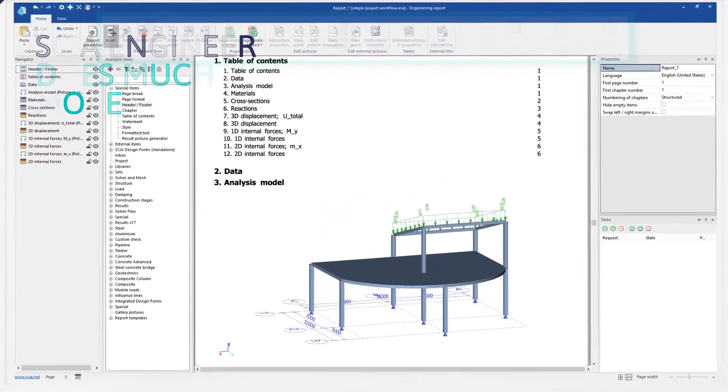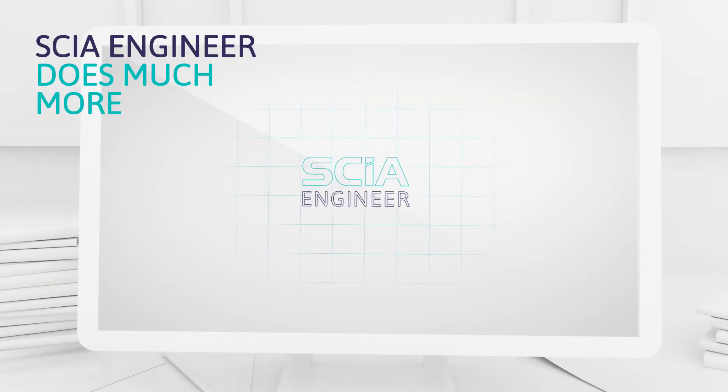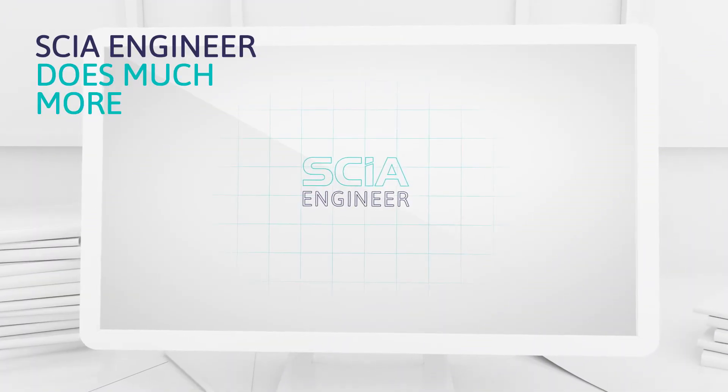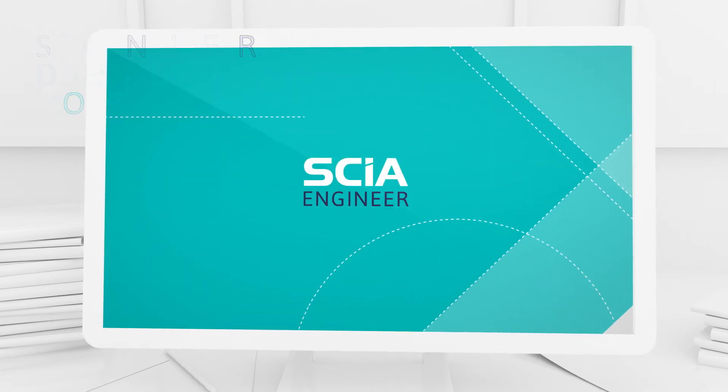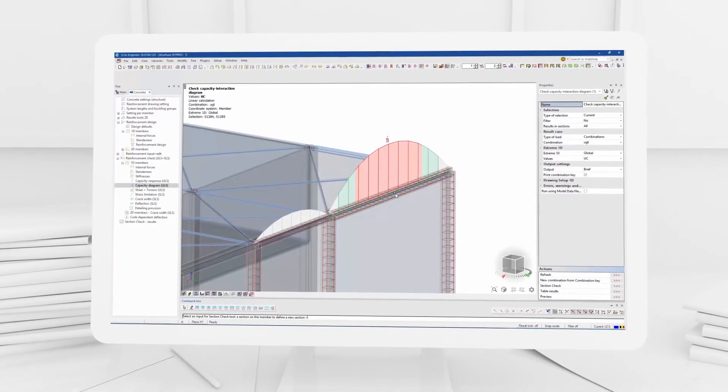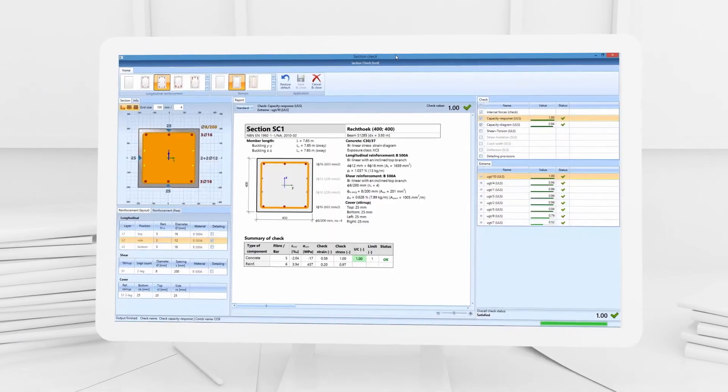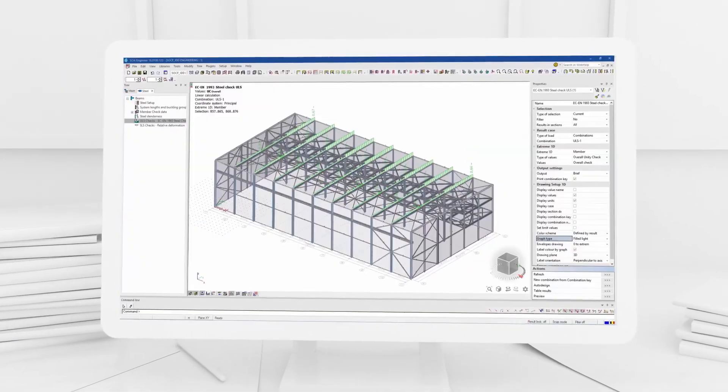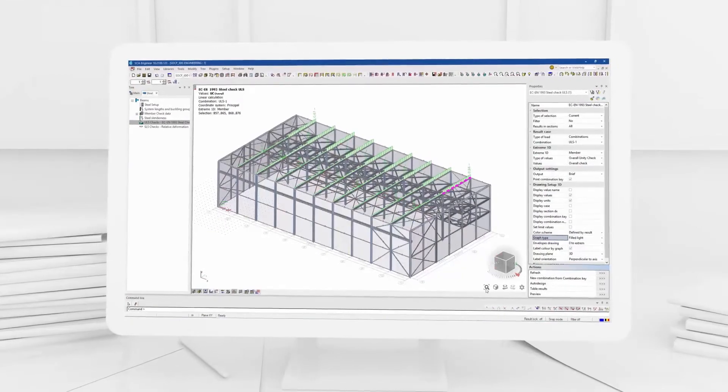This just gives you a flavor of SEER Engineer. But it does much more, like reinforced concrete design and steel design.